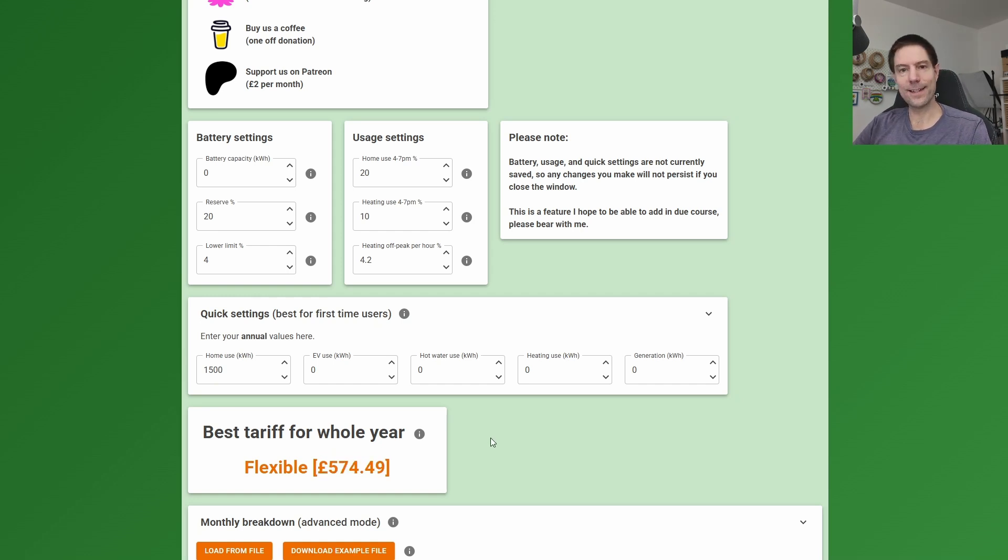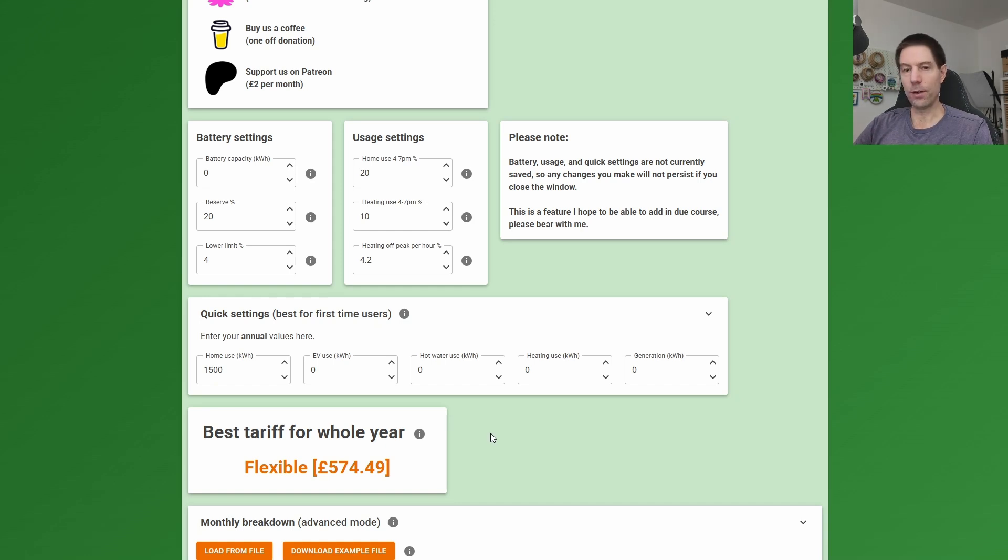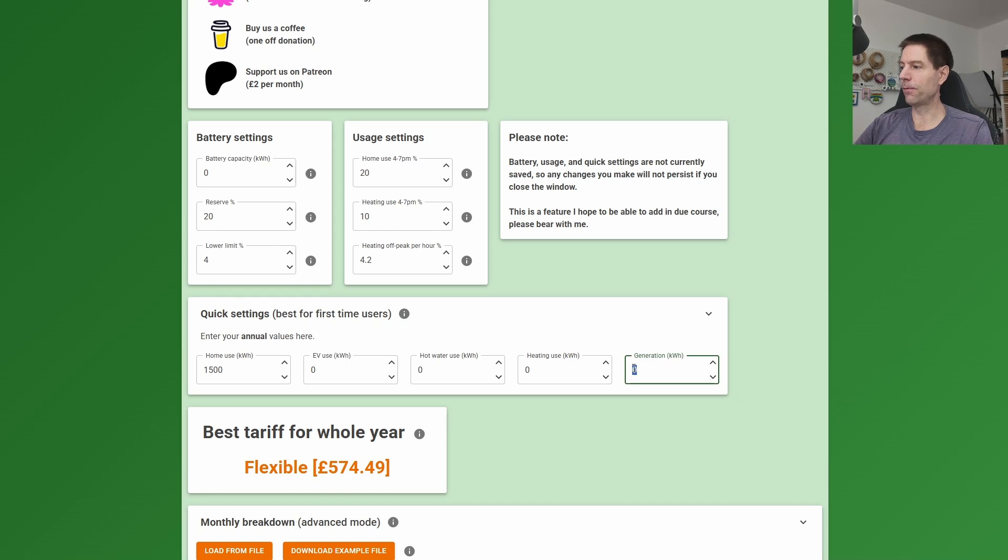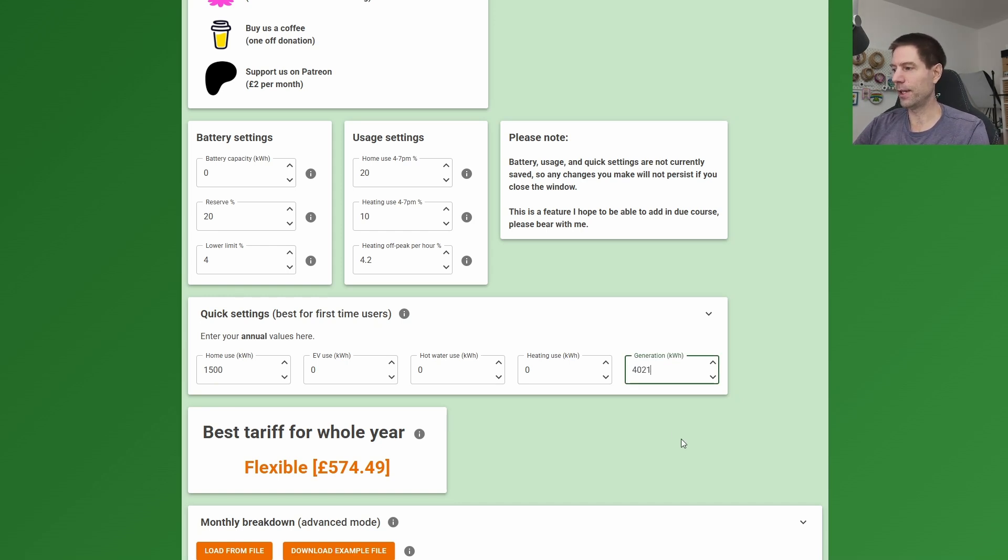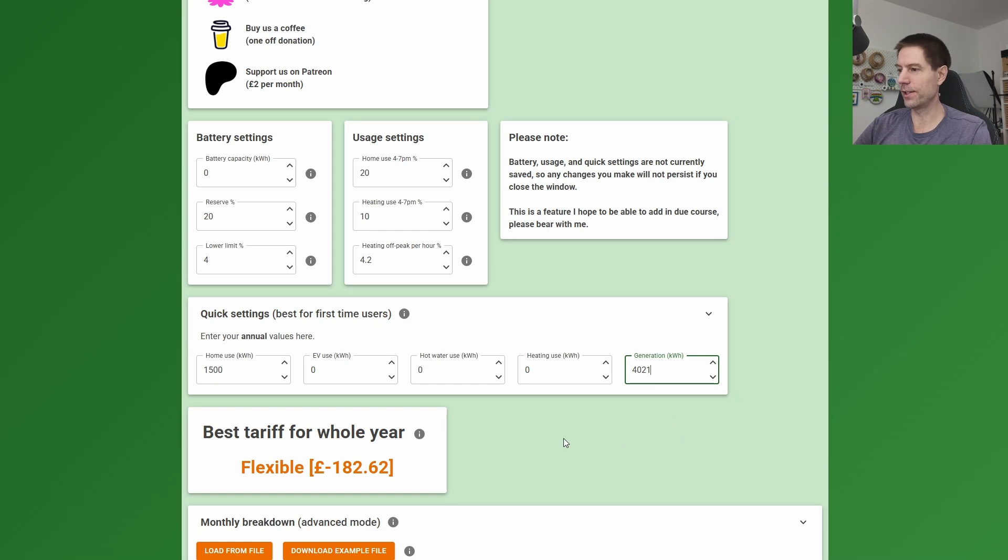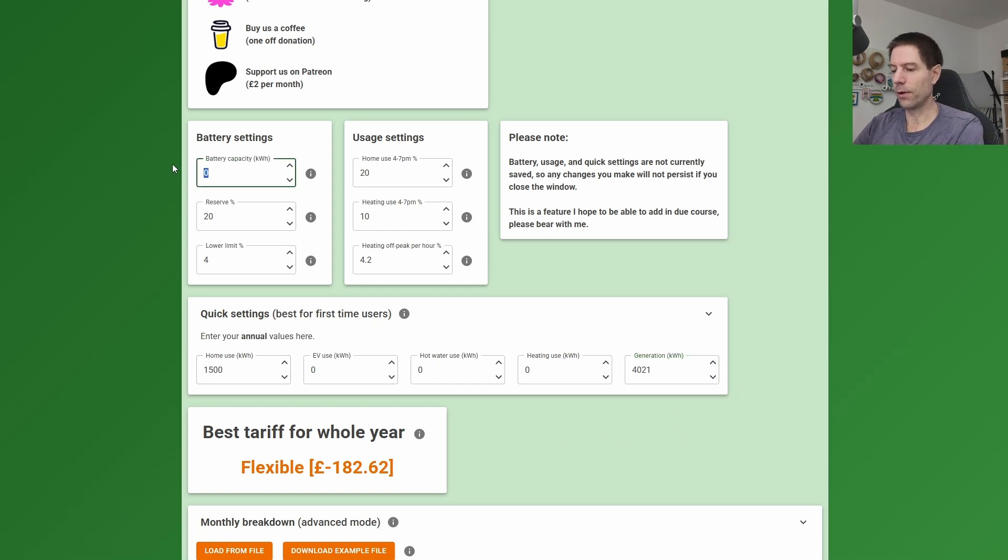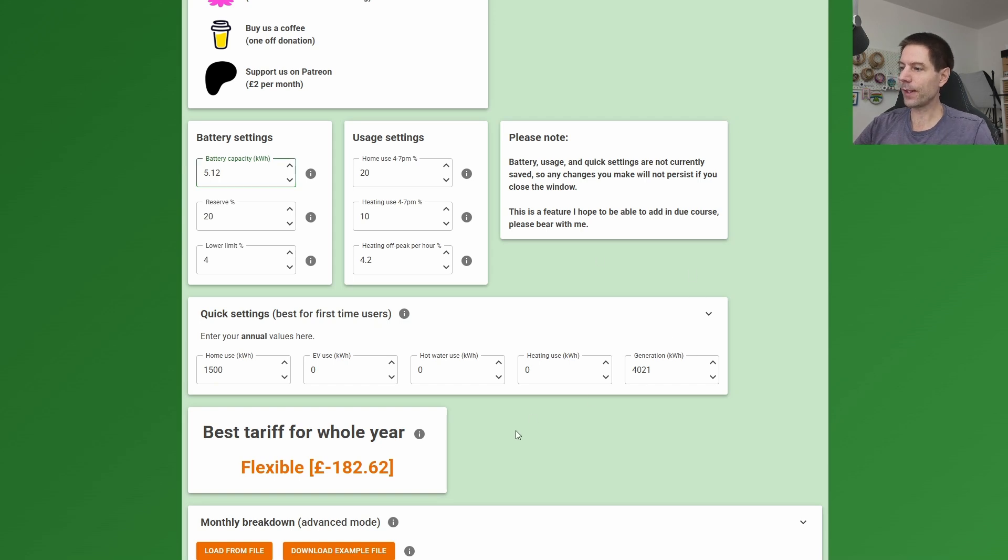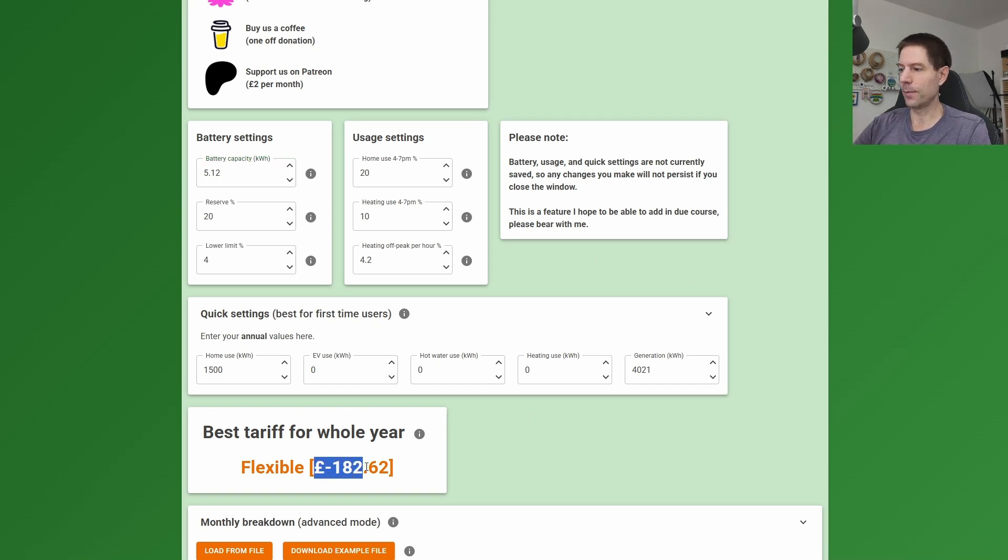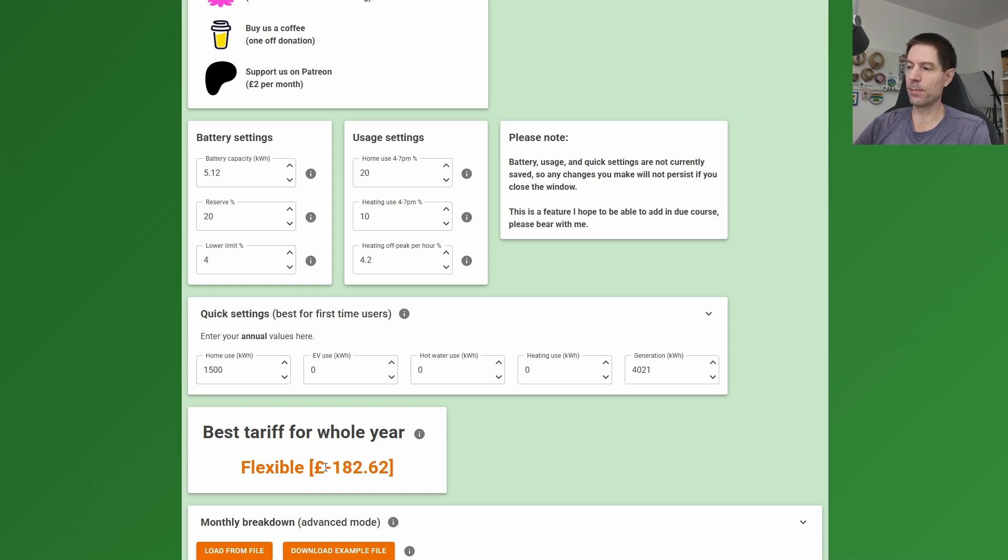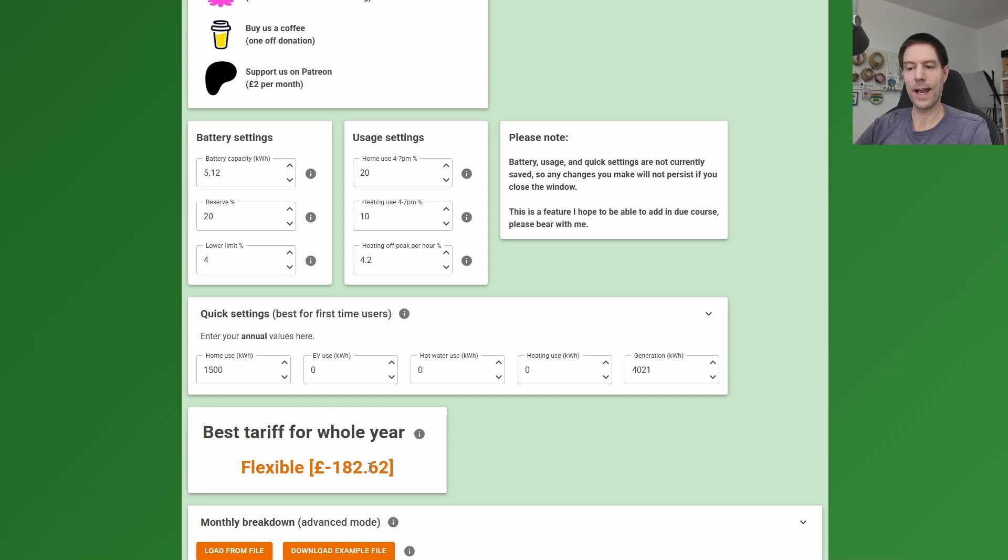So let's start adding their solar array. Now I know for a fact that their current generation is about 4021 kilowatt hours per year. Now I'll show you how I came to that conclusion in a second. And they've got a battery install of 5.12 kilowatt hours. So you can see immediately if they stuck with the flexible Octopus tariff, they would start to save quite a bit. In fact, their bill would become negative to the tune of £182.62.